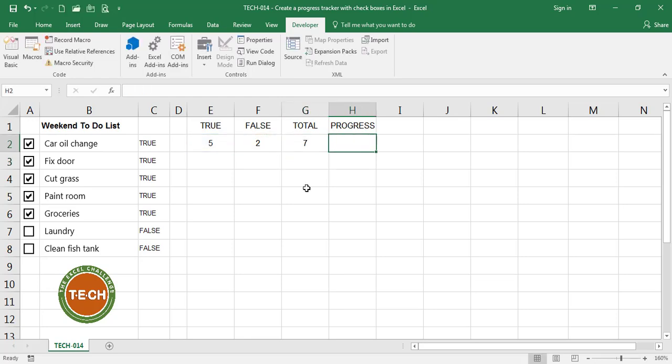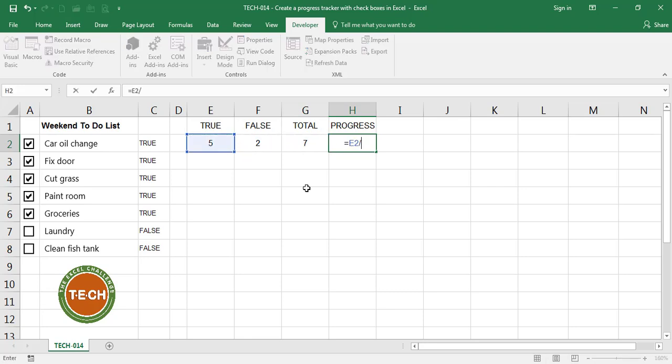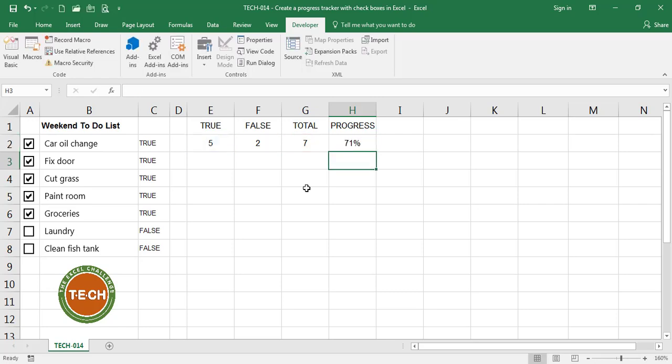And in order to calculate my progress I'm going to divide with equals the number of trues over the total of activities. Enter. 71% of the activities are checked off. If I uncheck them my progress reduces.